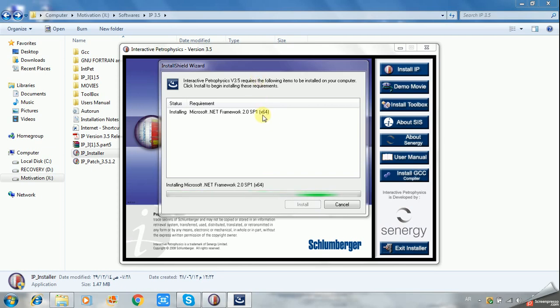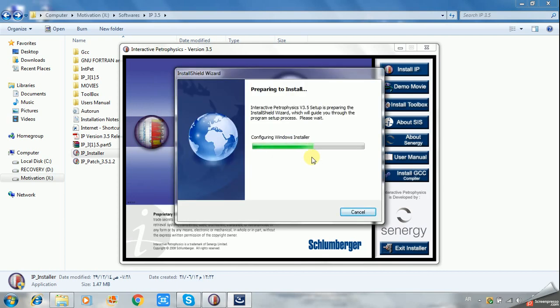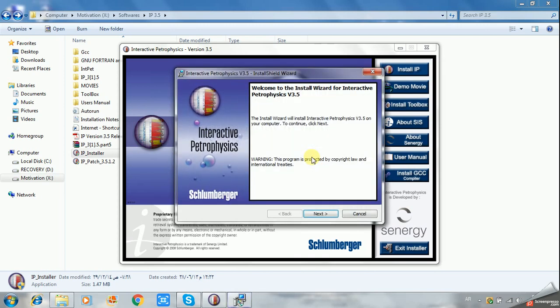If it fails to install the .NET Framework, it's okay. You can proceed to continue installation and install Microsoft .NET Framework from the Microsoft website. Just search for it and it will be installed easily.